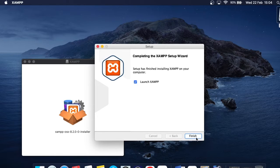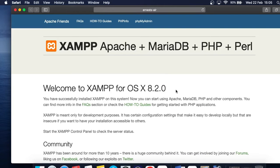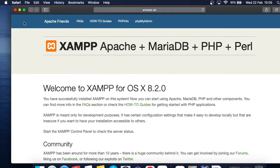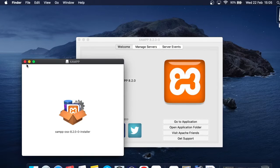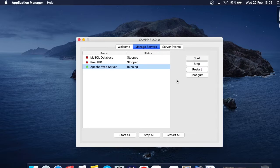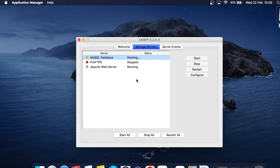The installation is complete. I'll leave the 'Launch XAMPP' checkbox checked and click Finish, so the XAMPP application opens up. You can see the application here — go to Manage Servers and you can see the Apache Web Server is already started and running. Click on MySQL Database and click Start to start the MySQL database server as well.